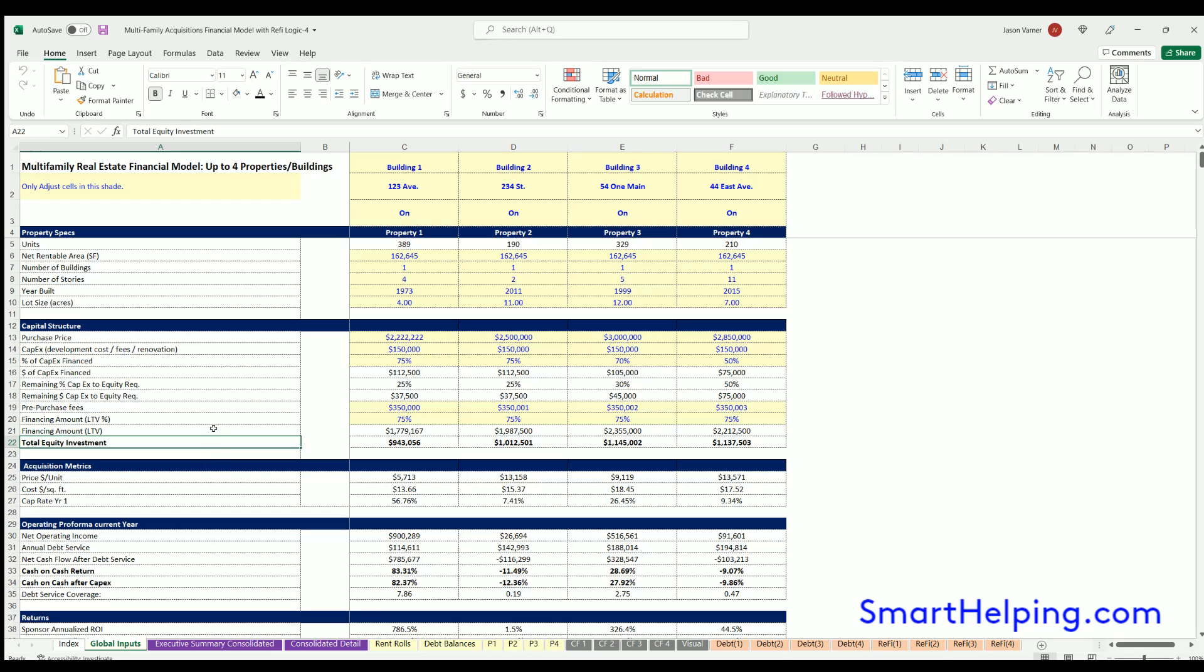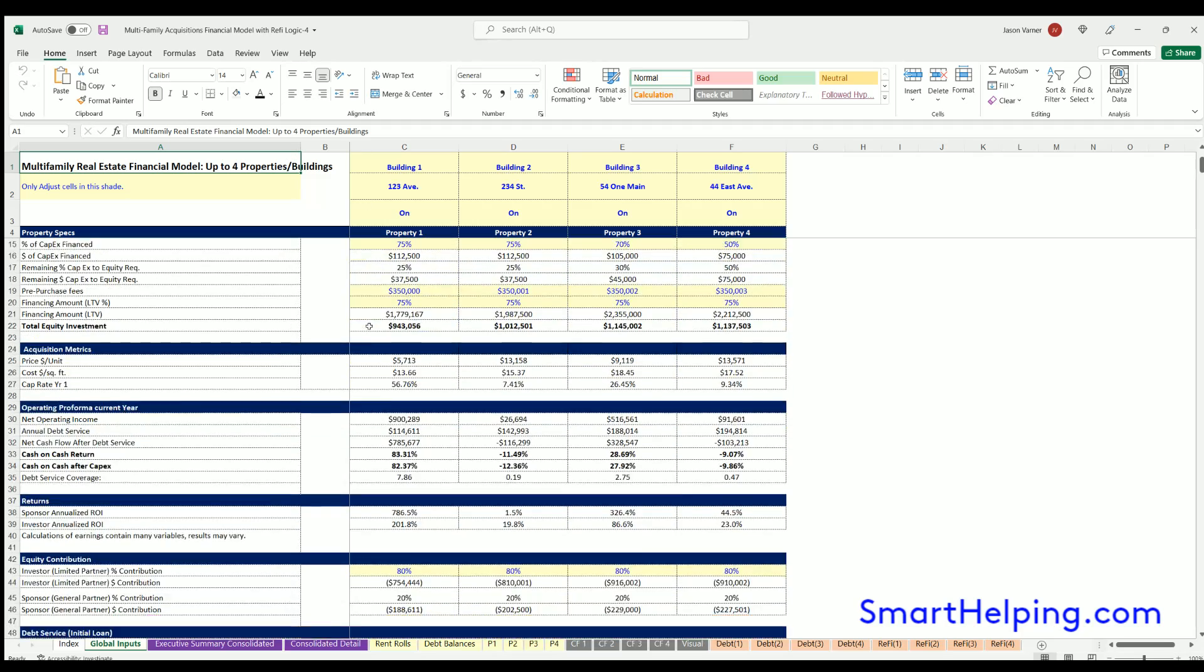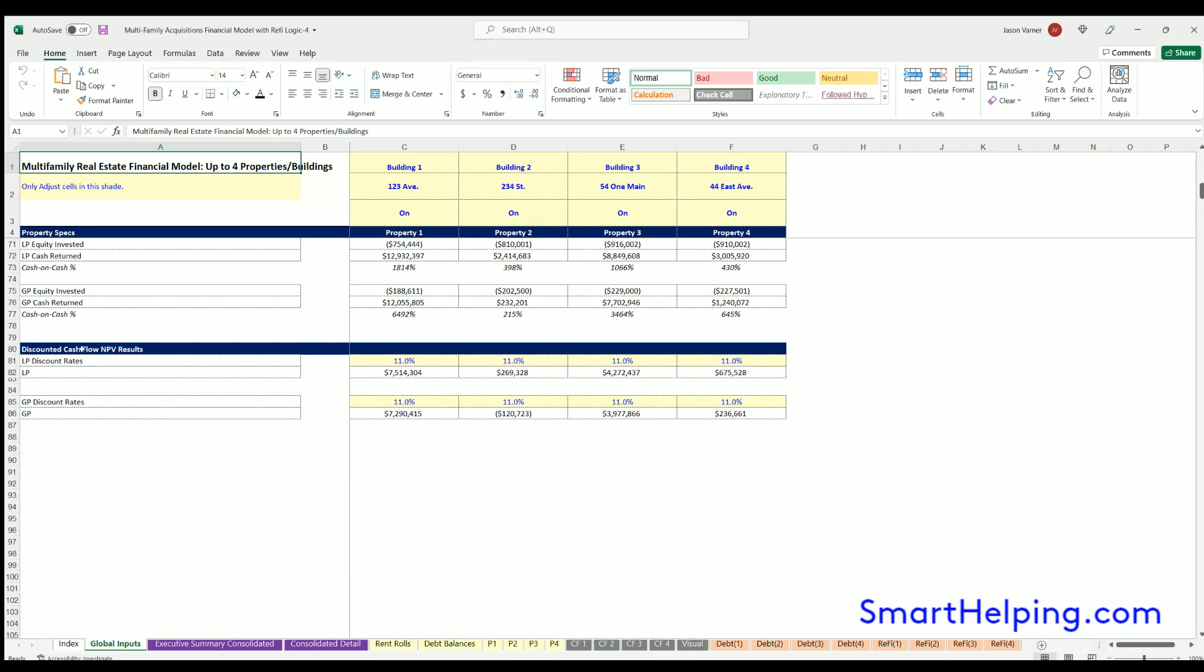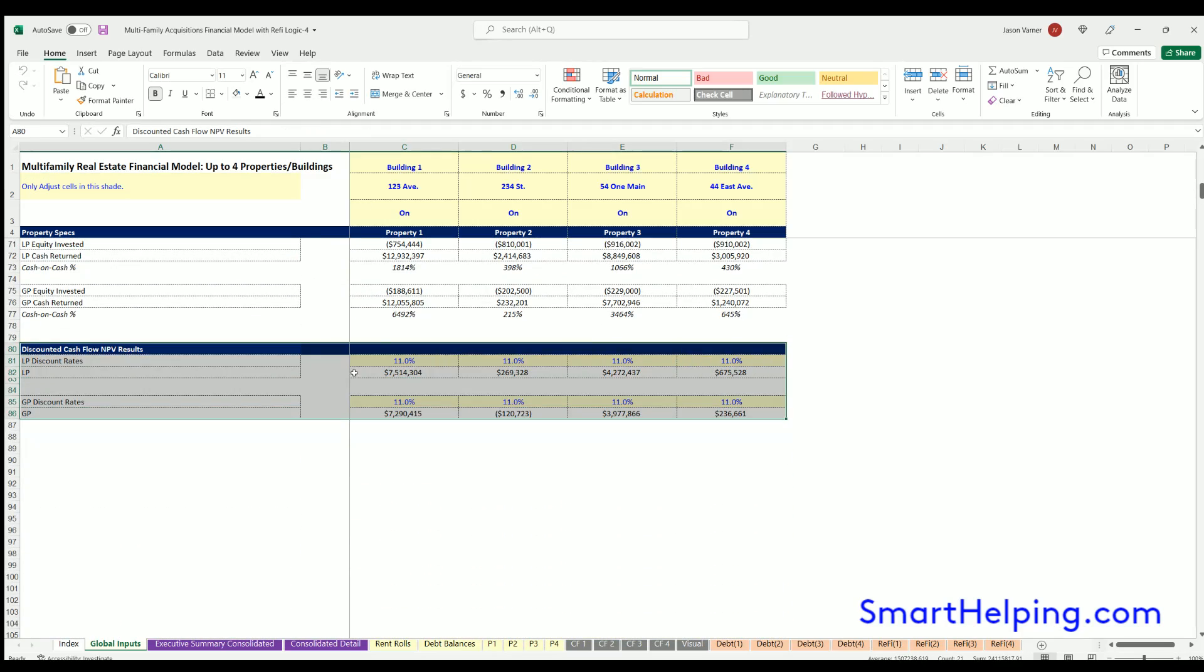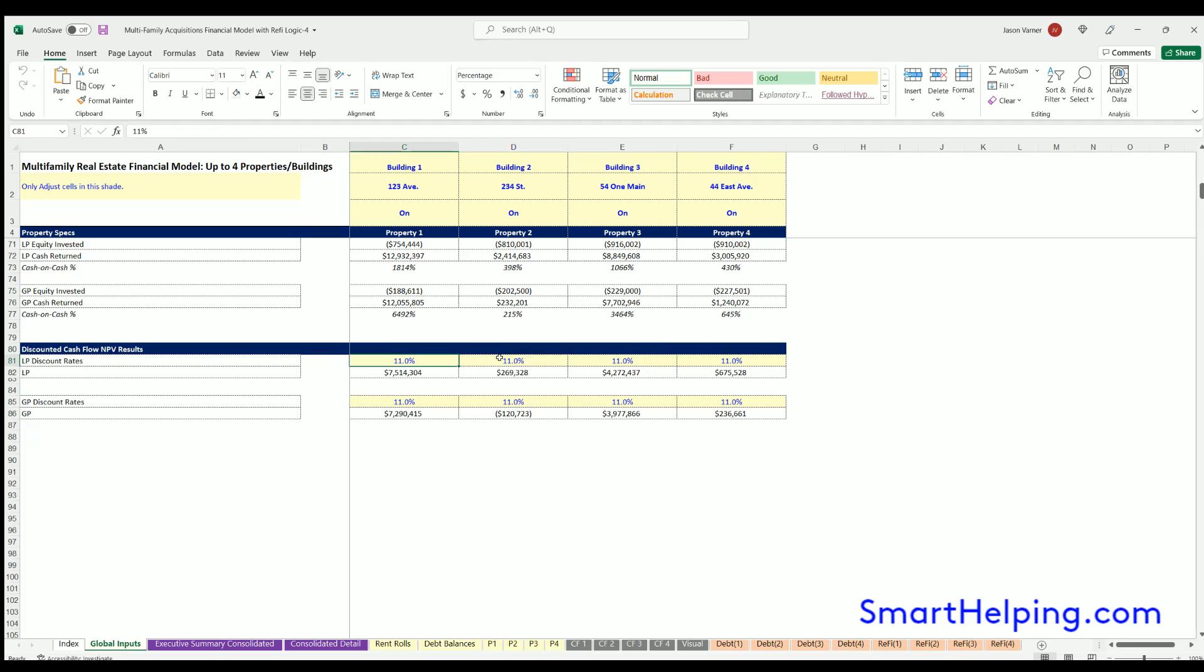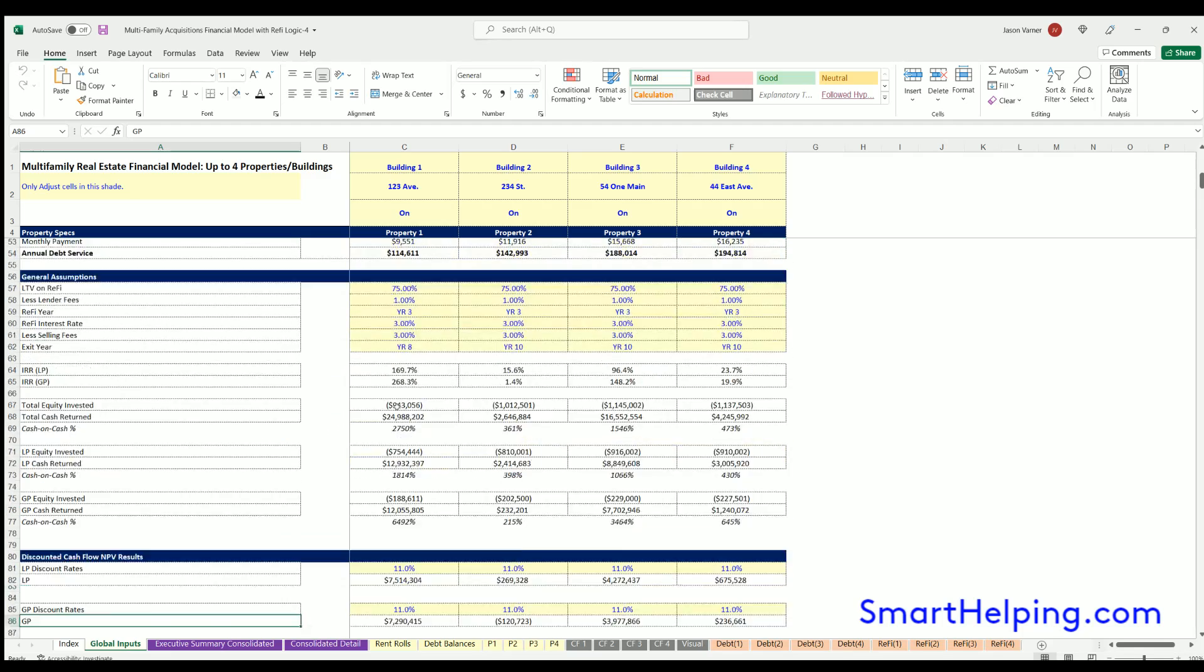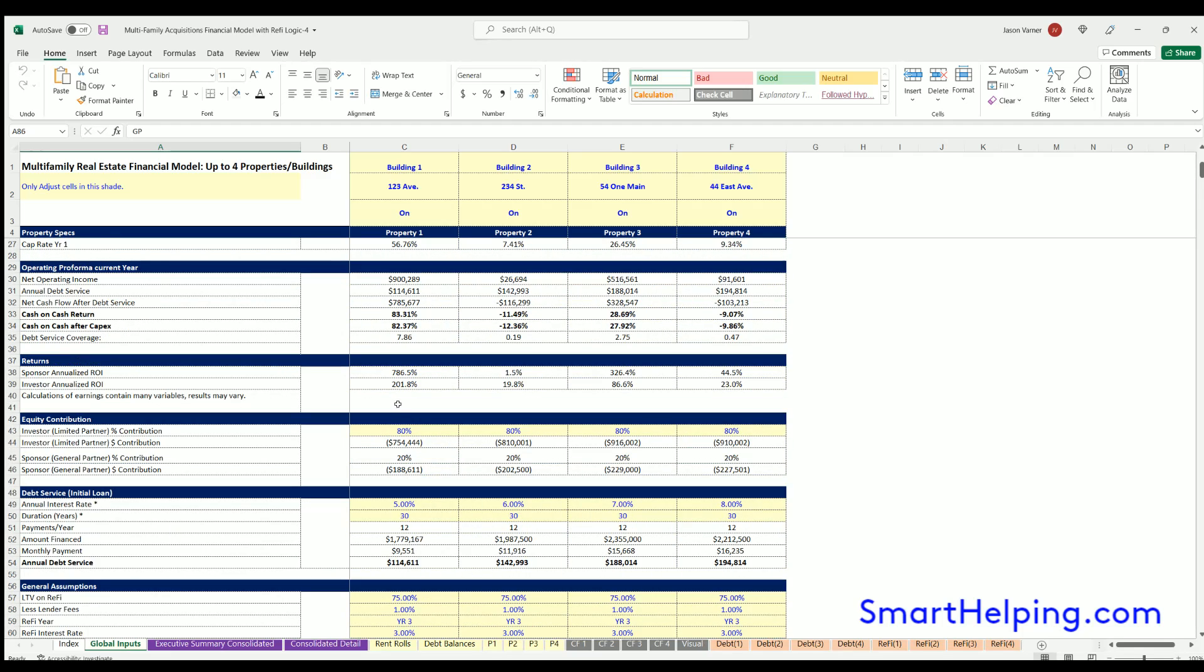So the latest thing I've done is I've added a discounted cash flow analysis and net present value to two templates that I've been meaning to do for a while. So the first one is the multifamily real estate model up to four properties.